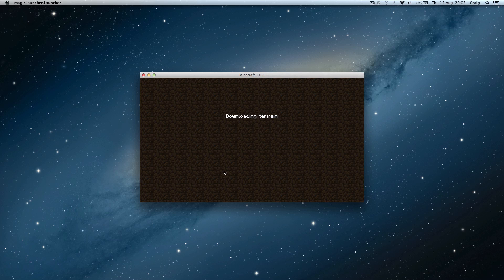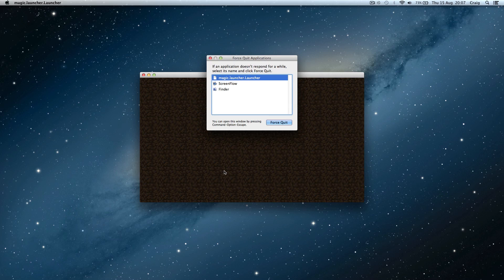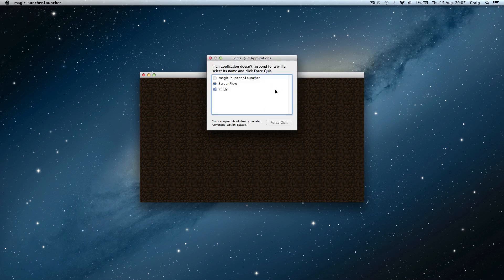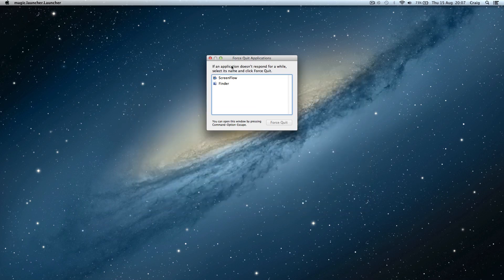Well I tried updating Optifine and all this other kind of stuff and it just wouldn't work. Now I found a workaround. I had to force quit this by the way. I found a workaround to actually get it to work and it's a bit random, but this is how you do it.